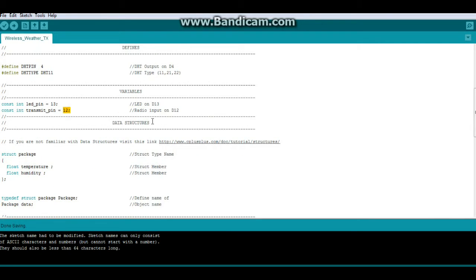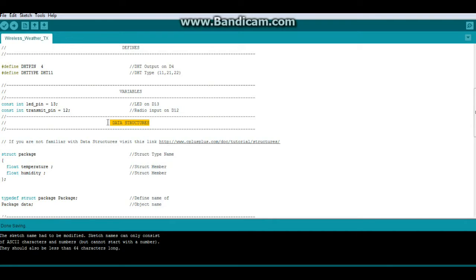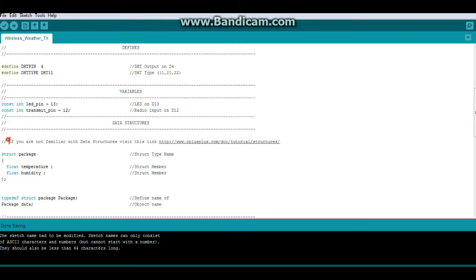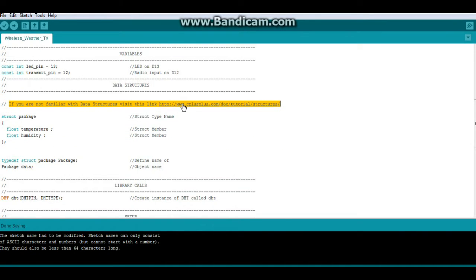Alright, next is something we haven't talked about before. This is data structures. Basically this is just a way of creating a user defined array of data, so that we don't have to keep accessing individual variables and messing around with them. This lets us do it all at once. And if you're not familiar with it, there's a link here you can read about it. And once you understand it, it's pretty easy to use.